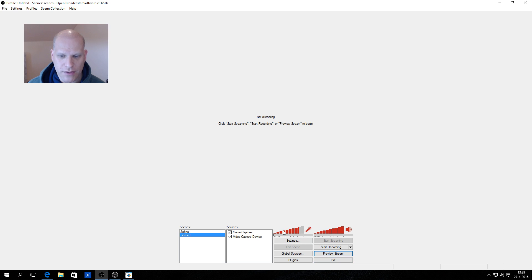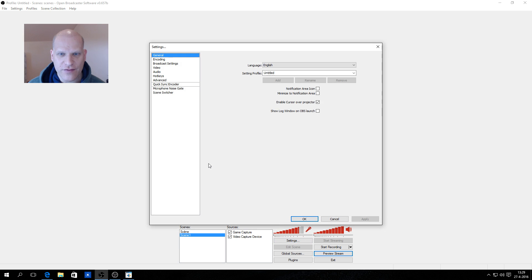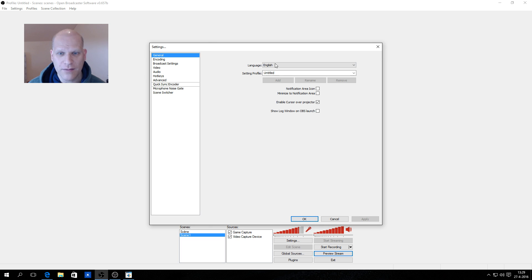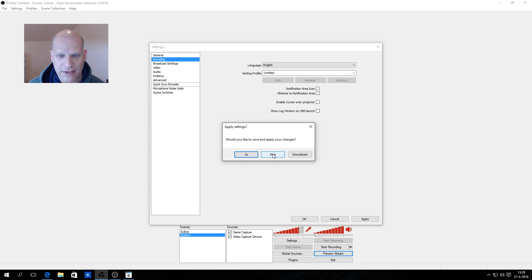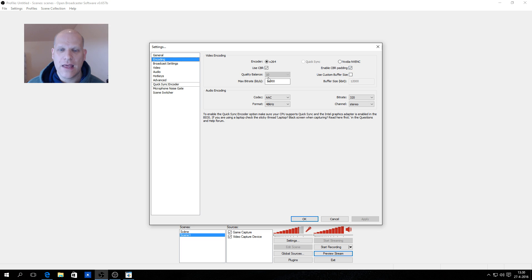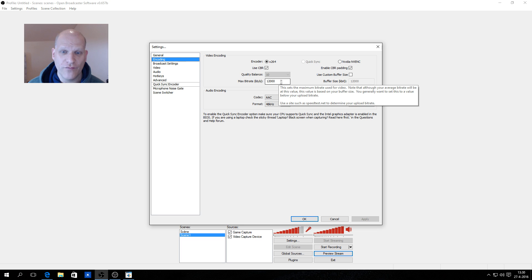Now you need to configure the settings for OBS — how to record and encode. Go to Settings. Under General you can set the language and restart OBS to apply. For encoding, this is very important: I prefer the x264 encoder. Enable CBR, enable CBR padding, and set the max bitrate to 12,000.